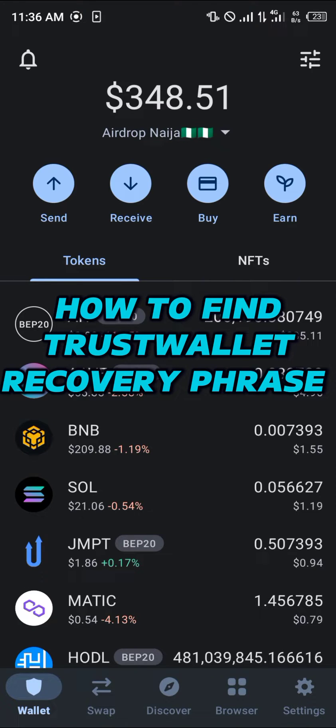Hello guys and welcome to another quick tutorial video. In this short tutorial I'm going to be showing you how you can simply find your Trust Wallet recovery phrase.